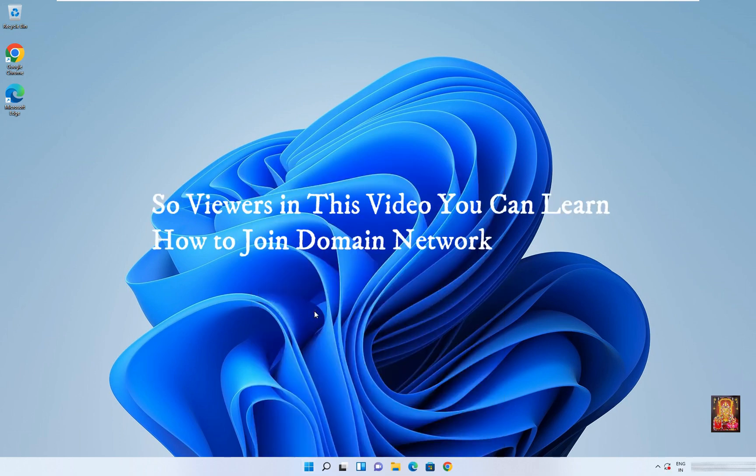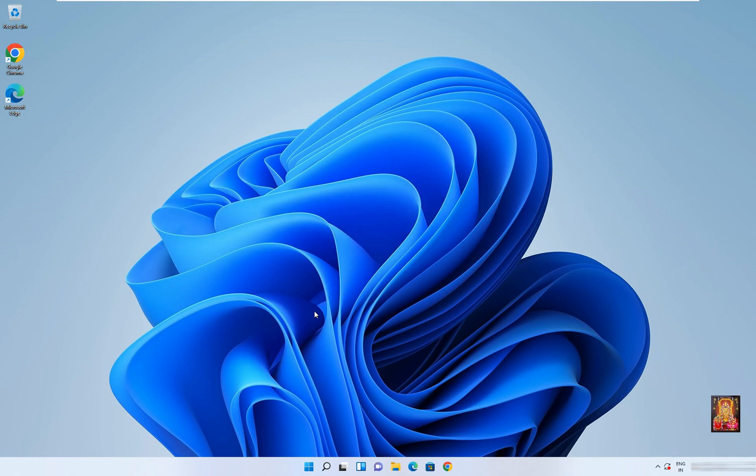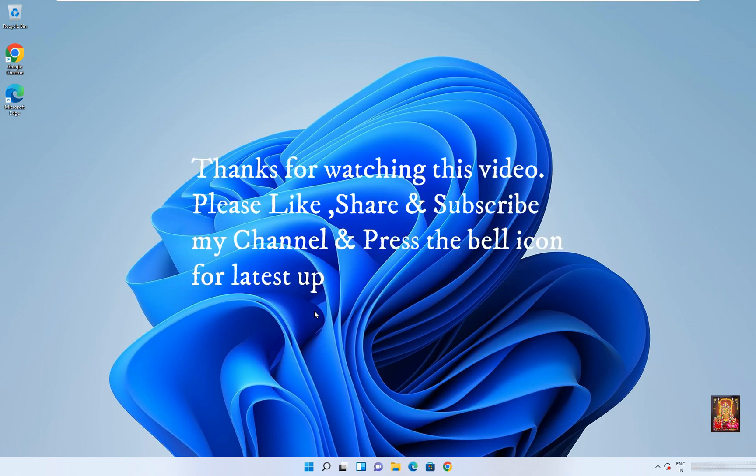So viewers, in this video you can learn how to join domain network. Thanks for watching this video. Please like, share and subscribe my channel and press the bell icon for latest updates.